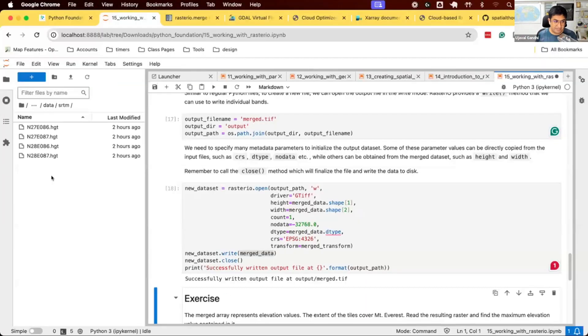Now we have done the work to merge them. Let's do an exercise for you to find out what's the elevation of Mount Everest.